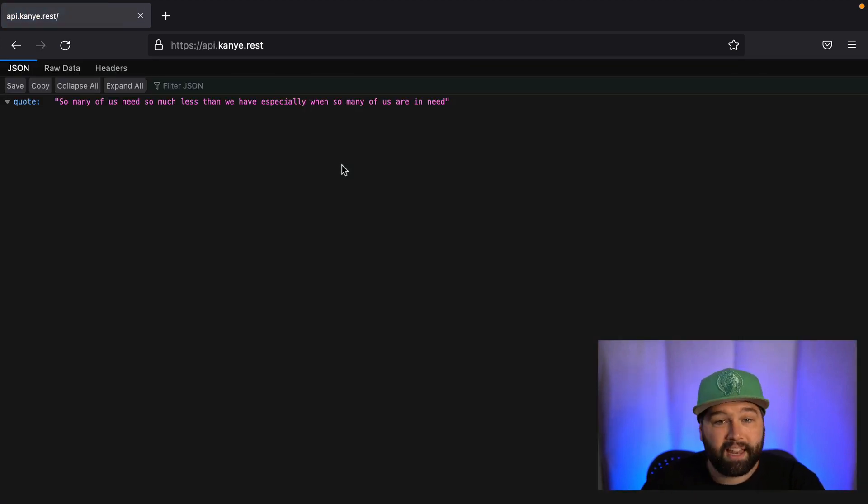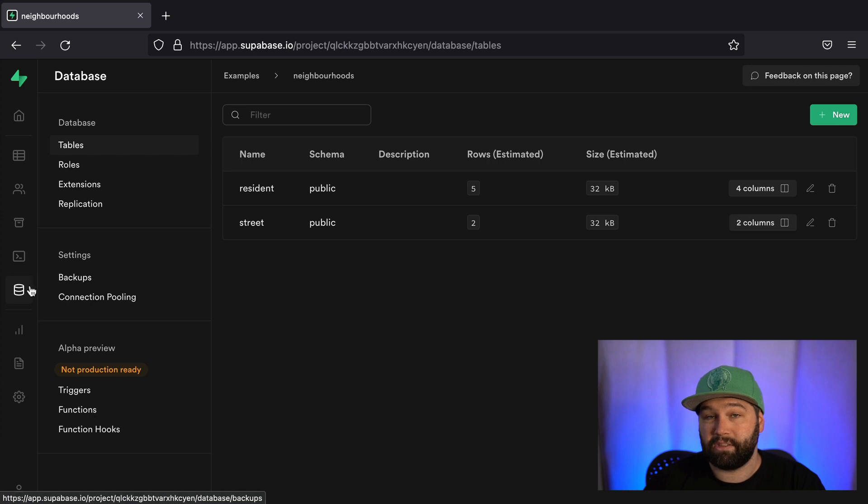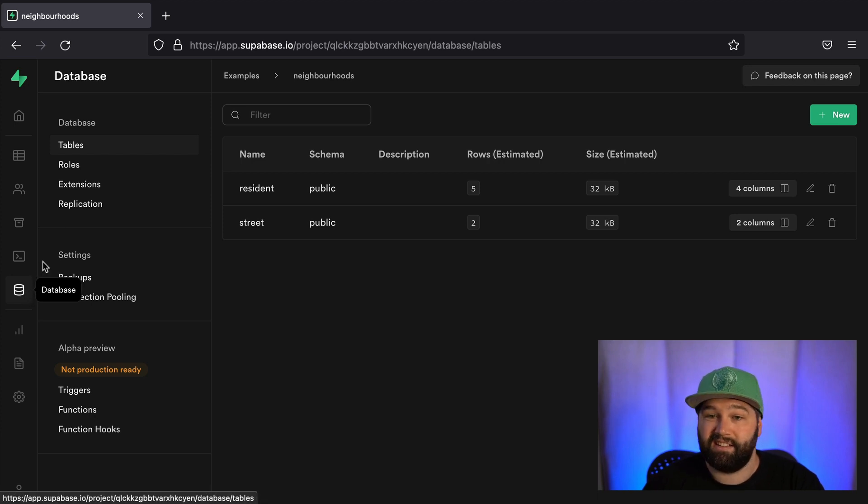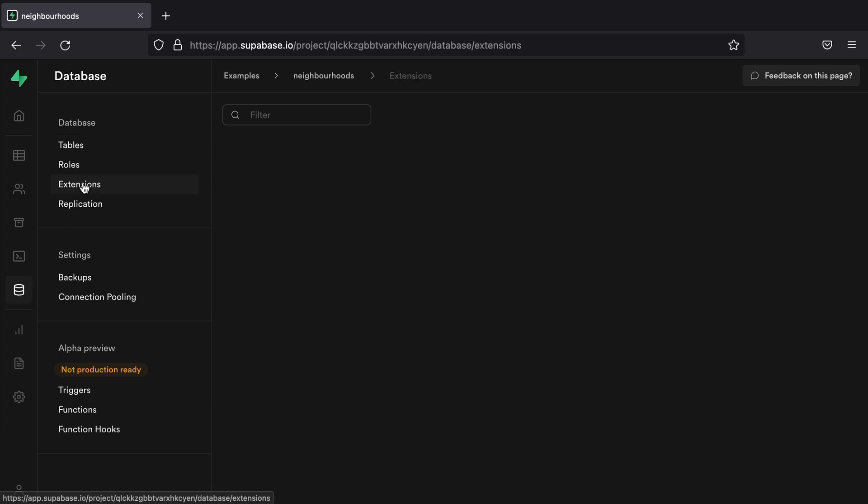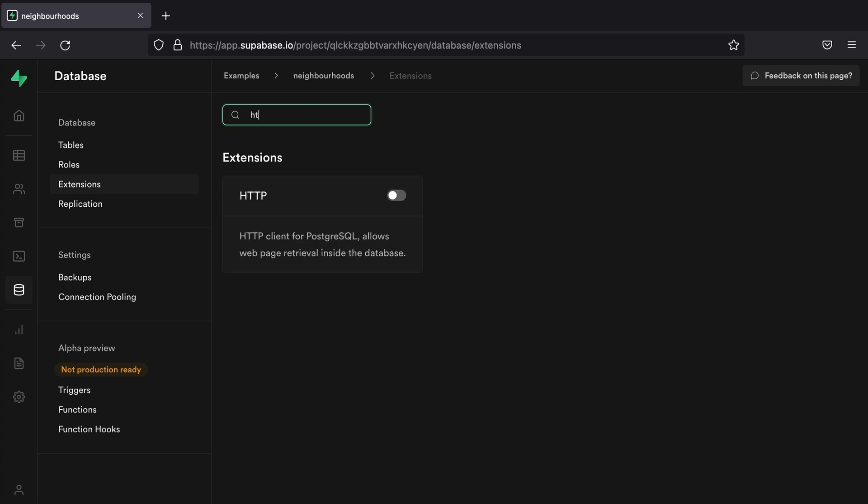So let's start by enabling the HTTP extension in our Supabase instance. So that's under database and then extensions. We can then search for HTTP and then click enable.